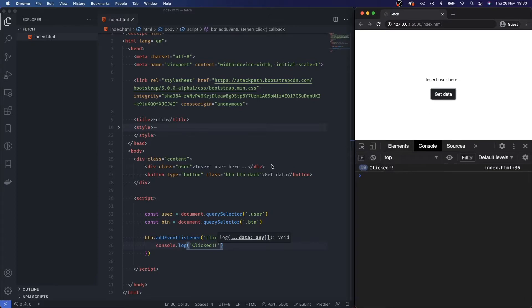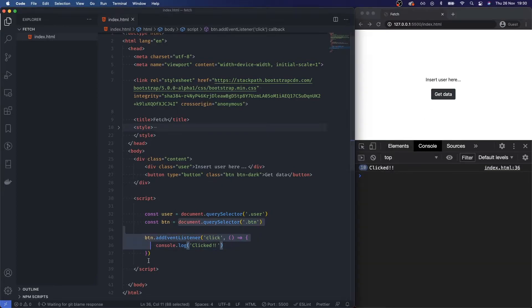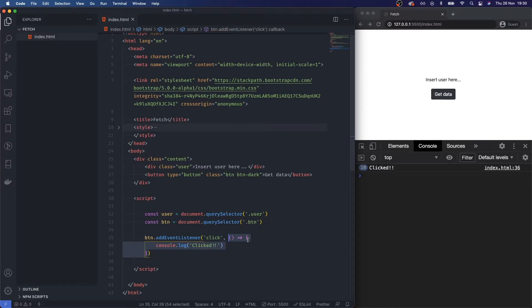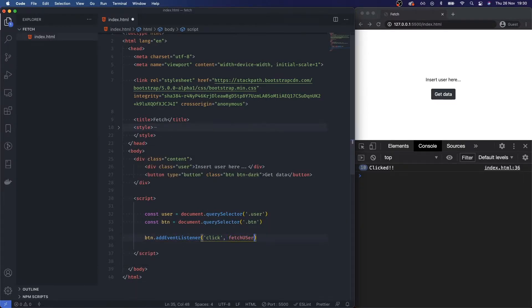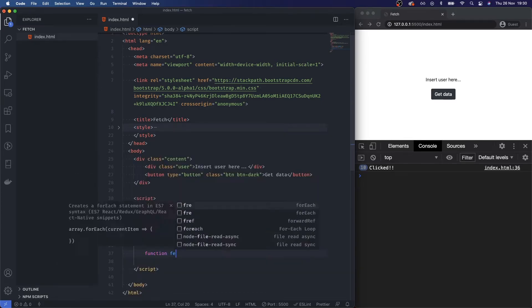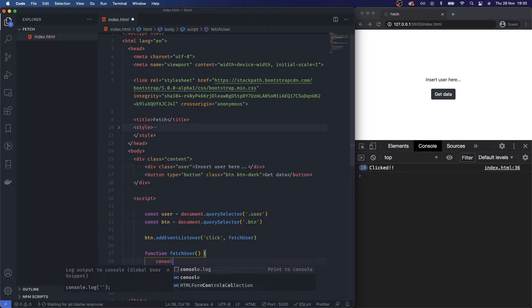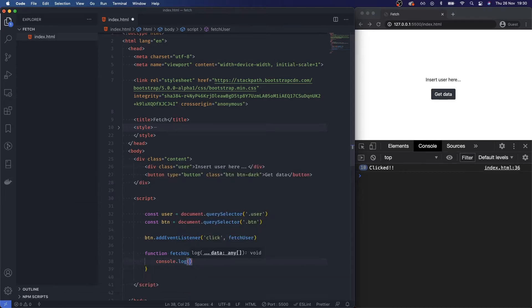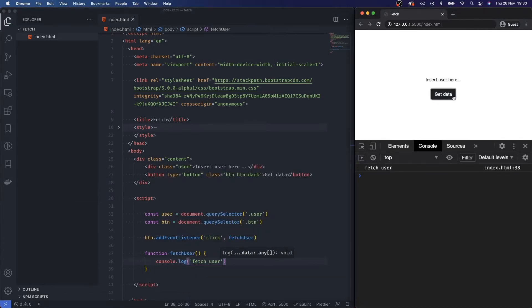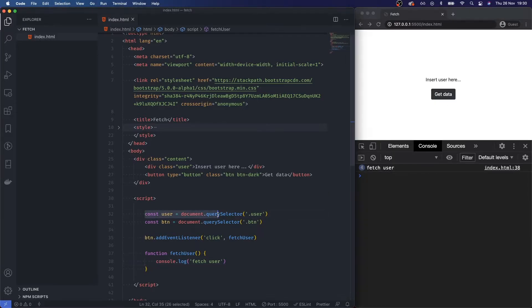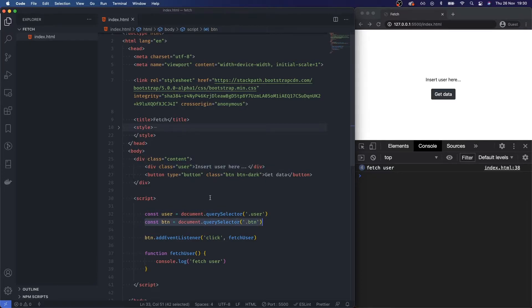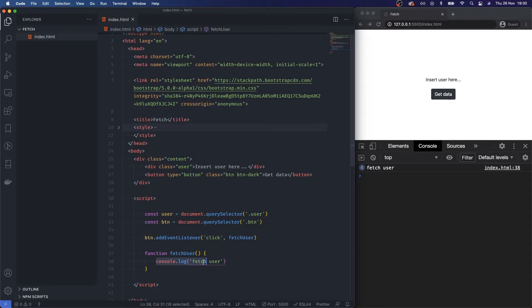So now I want to go and fetch some data. What I'm going to do here is I'm going to say fetchUser, and I want to create this function. Let's just say console.log fetch user. If I get this, it's saying fetch user. Okay, so we've hooked everything up now. We've got our user element, we've got our button element, and then we're watching for any clicks on that, and then we are making sure that that function is getting called so we can do some data in here.